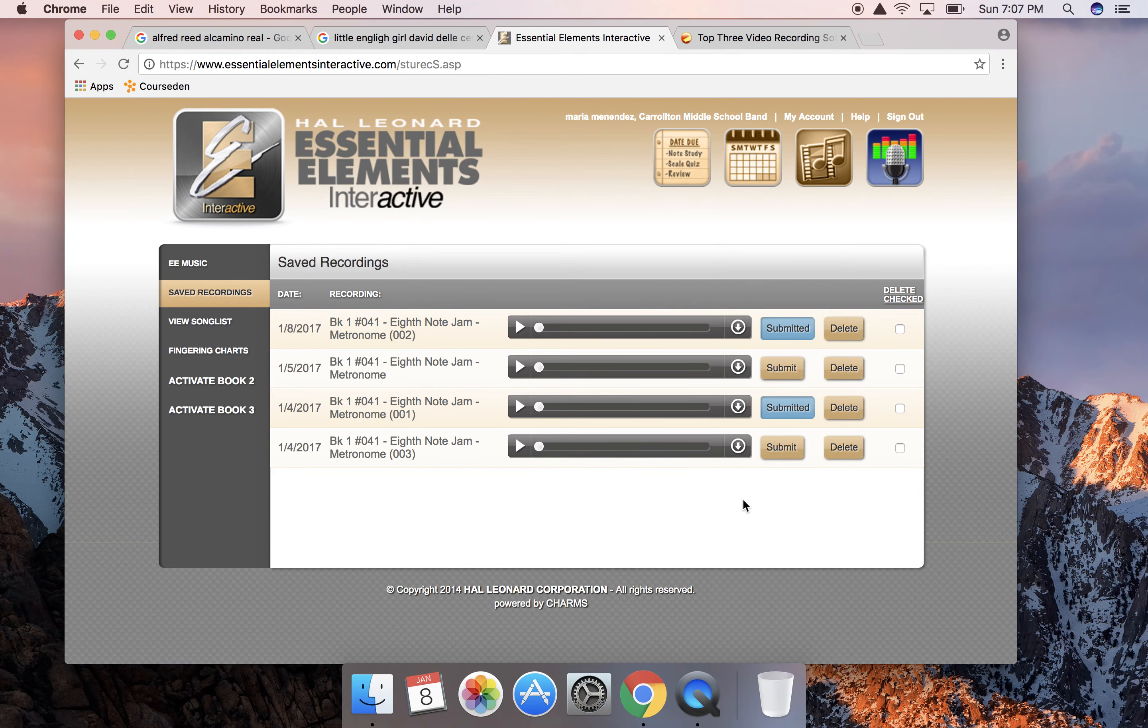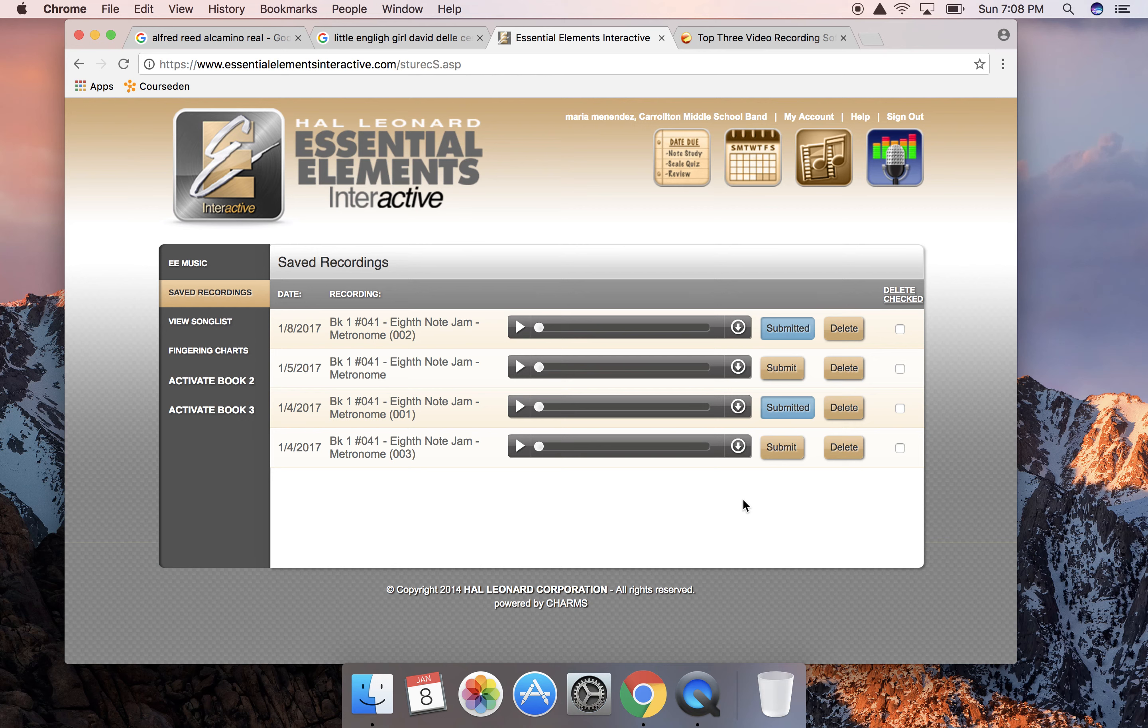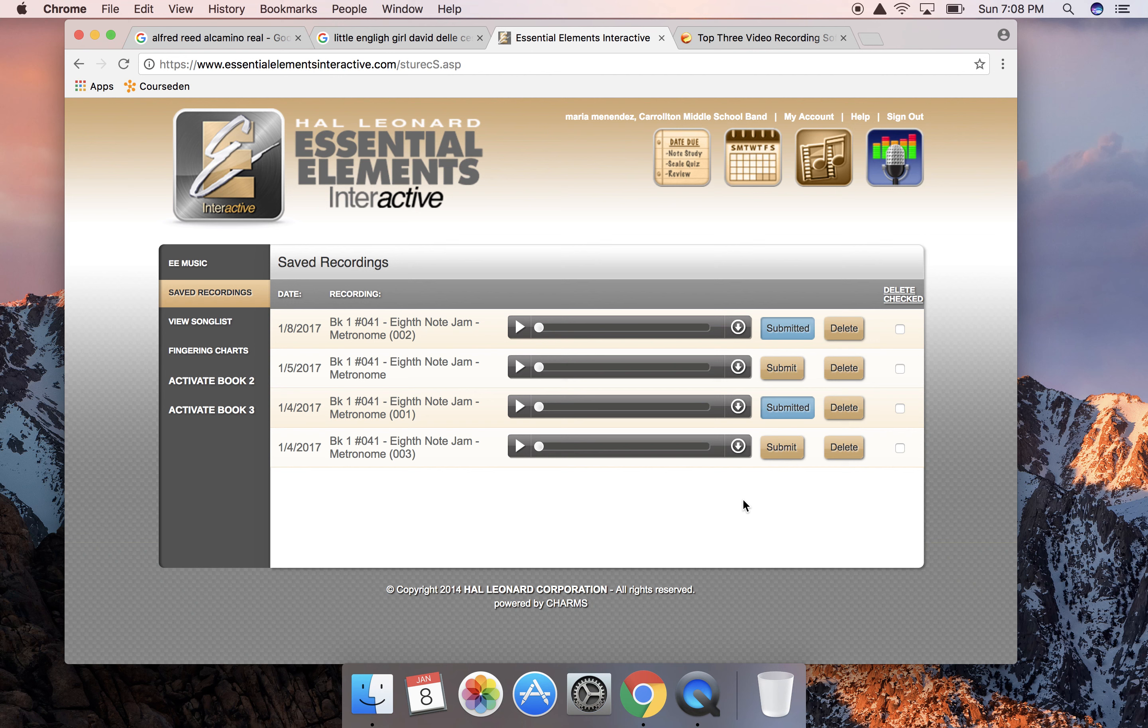I'm very proud of the students that have been proactive and have turned in their assignment already. I've given them comments. When you turn in an assignment you'll get a comment back from me and I'll tell you what was great and what you could possibly work on to make it better. Please please please email me with your questions. My email is maria.menendez@caroltoncityschools.net. Have a fantastic rest of your weekend, and if you're watching this on Monday I hope your Monday was great. Thank you.